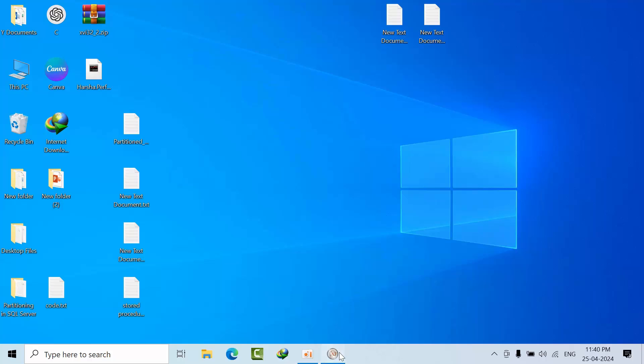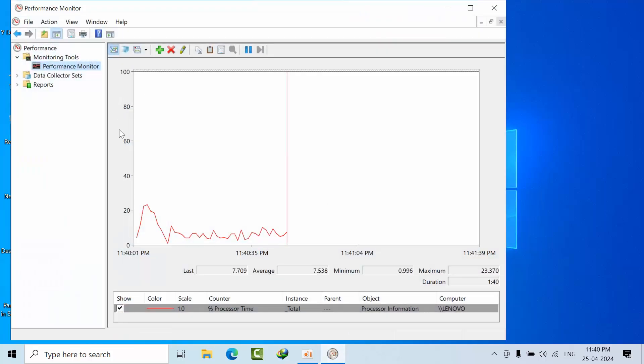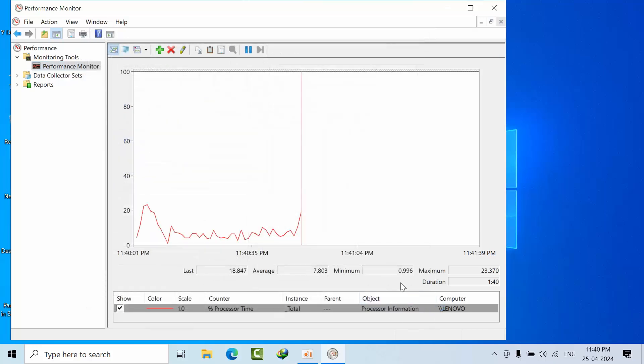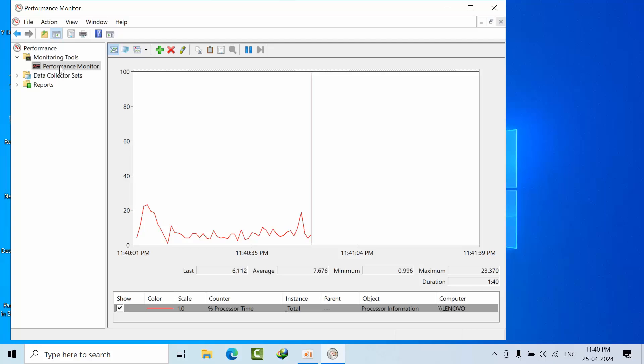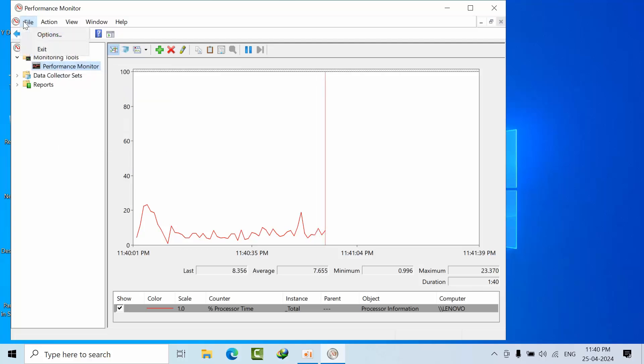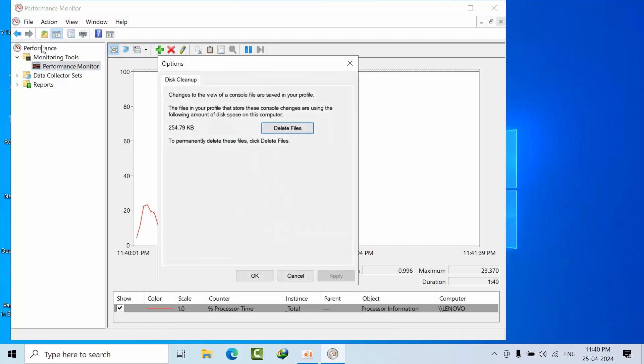By default, whenever you open Performance Monitor, you add your own counters. In this system when you have issues, you can add new collection sets or options.